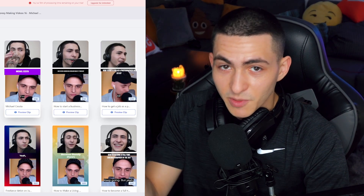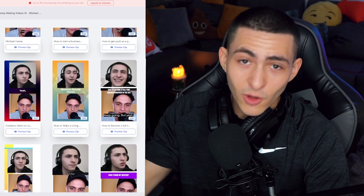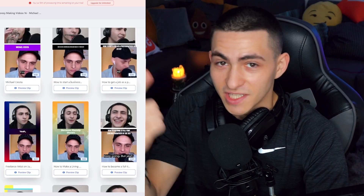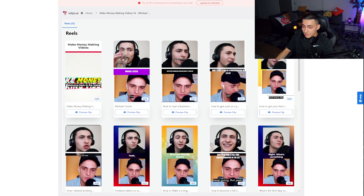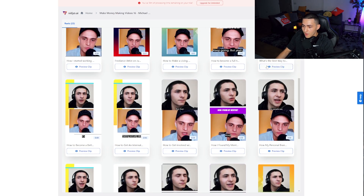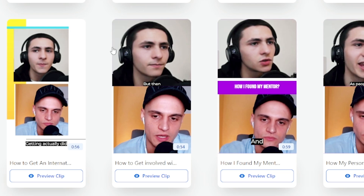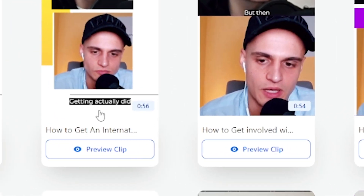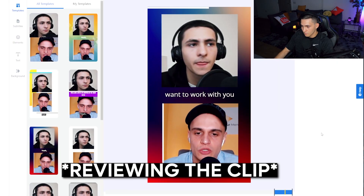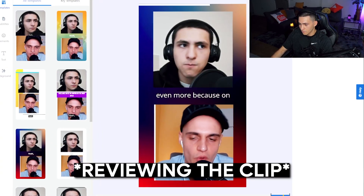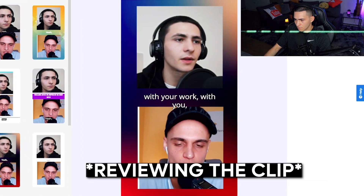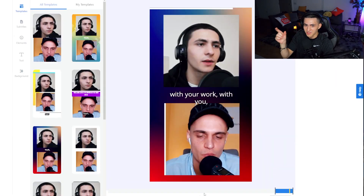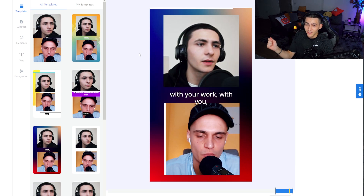shops the video into the specific topics that you talk about, and also adds captions and designs it like a nice piece of micro content. This is the Make Money Making Videos podcast — I simply uploaded it to Video.io and it segmented it into loads of different topics and added the captions as well. As you can see right there, it might not be the single most interesting piece of the podcast, however it has taken a topic.